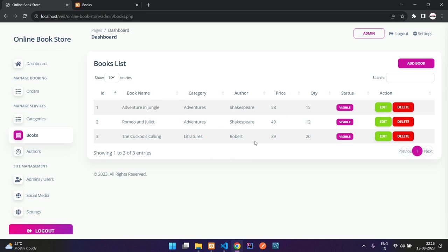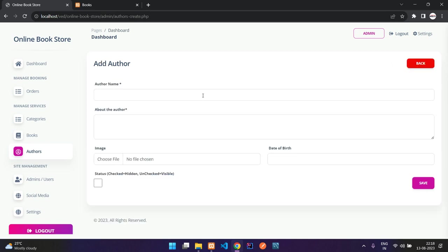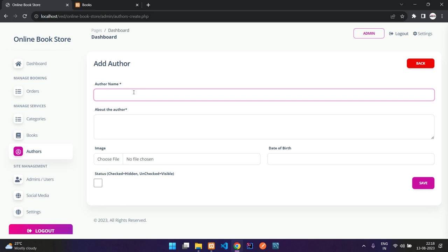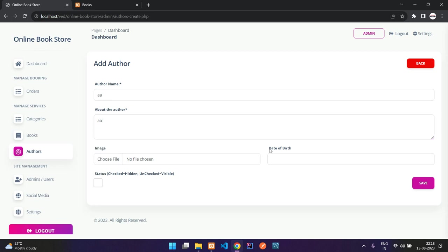Here we have the authors list. When you add an author, you give the author name, a description about the author, an author image, date of birth, and status — whether to keep it hidden or displayed.